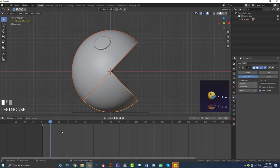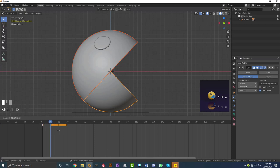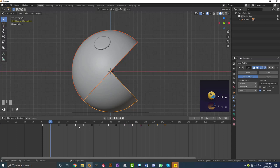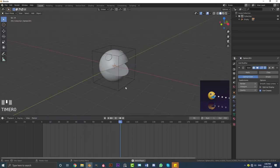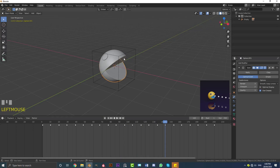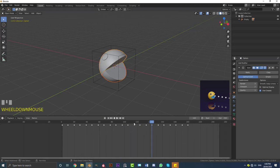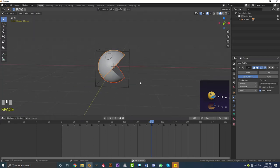Now select both keyframes and go Shift+D, drag them so the first one lands on frame 20. Then go Shift+R to repeat that action a few times. Let's have a look at the animation playing. As long as it's more than 120 frames it's fine — just duplicate it a few times so we have enough frames.